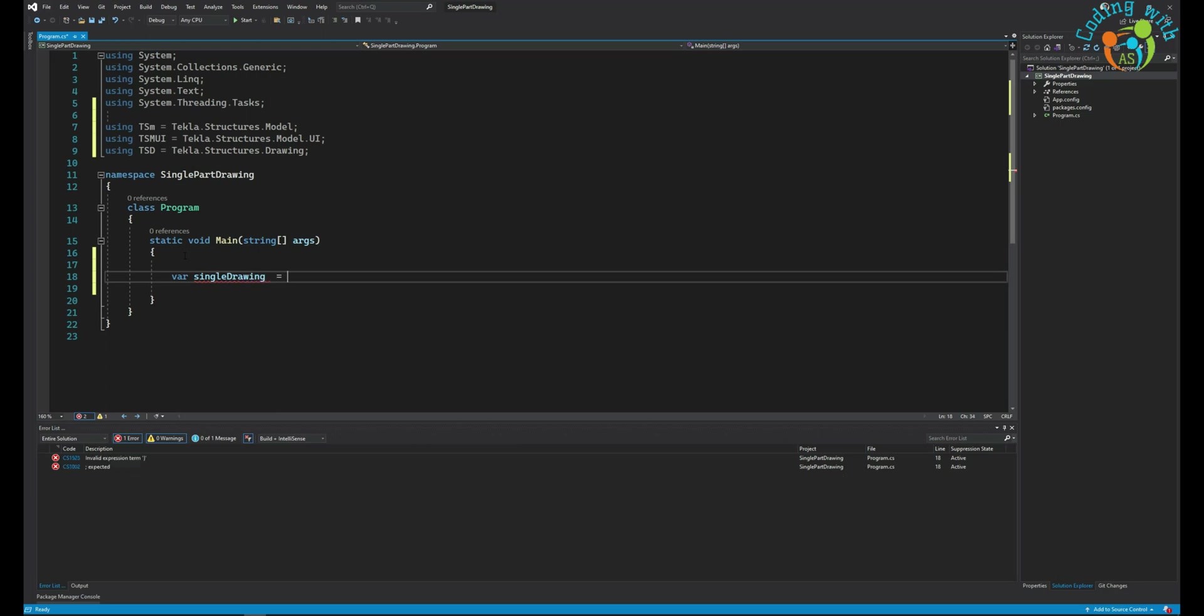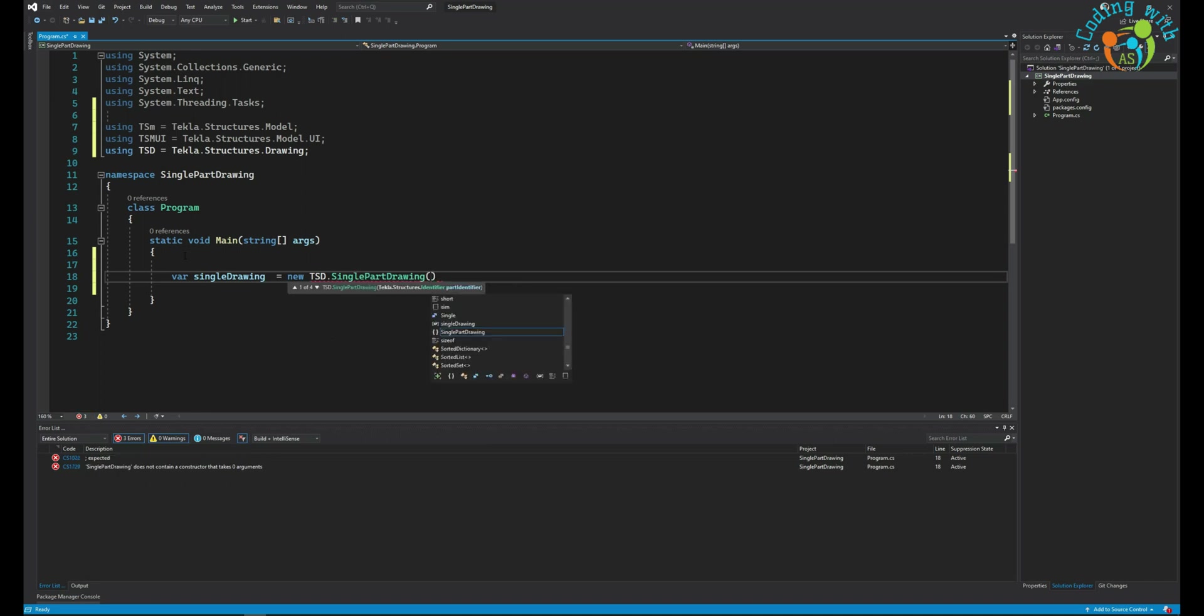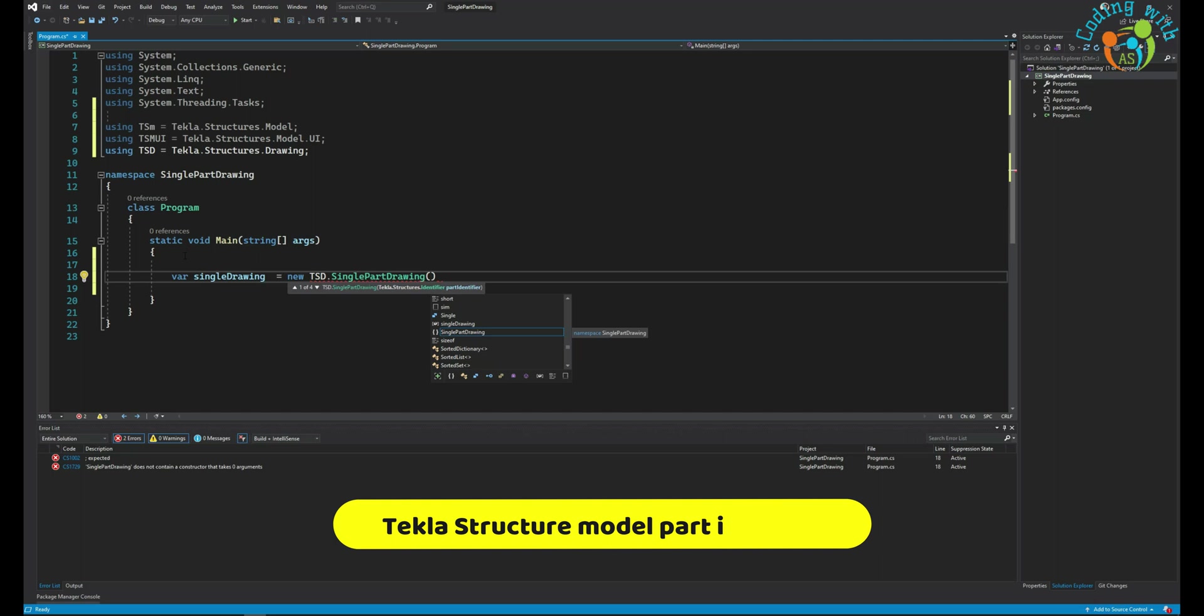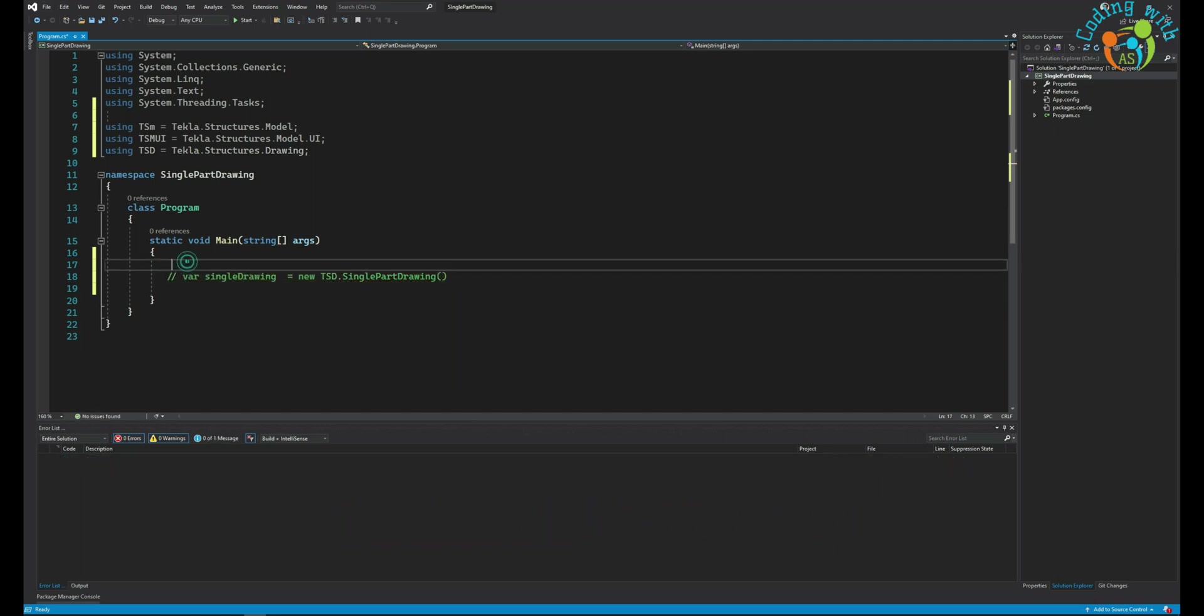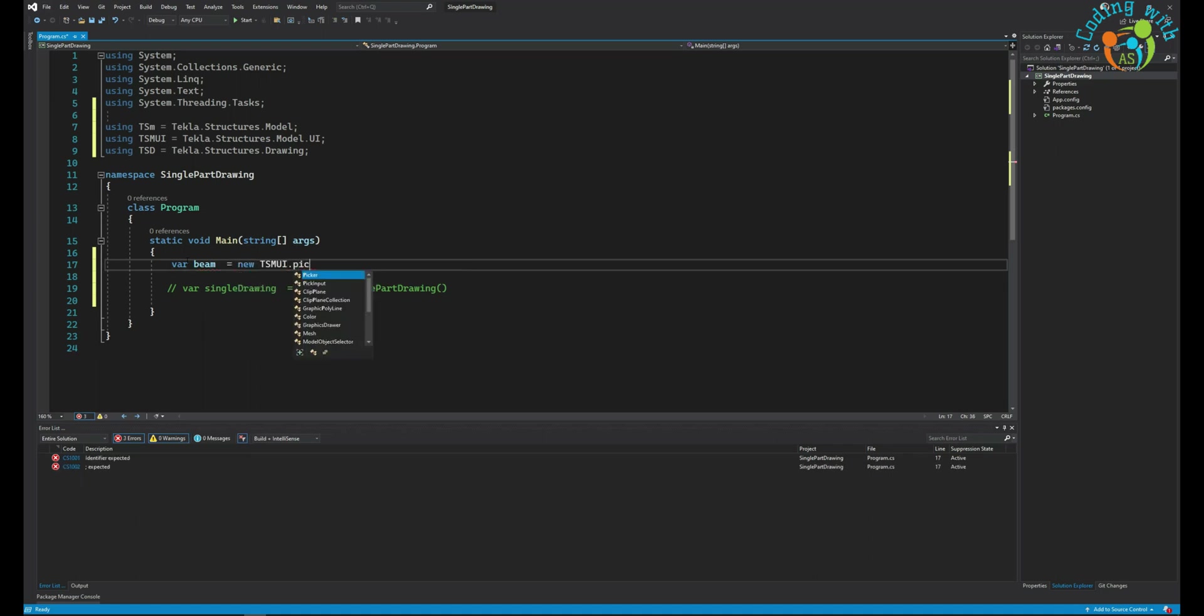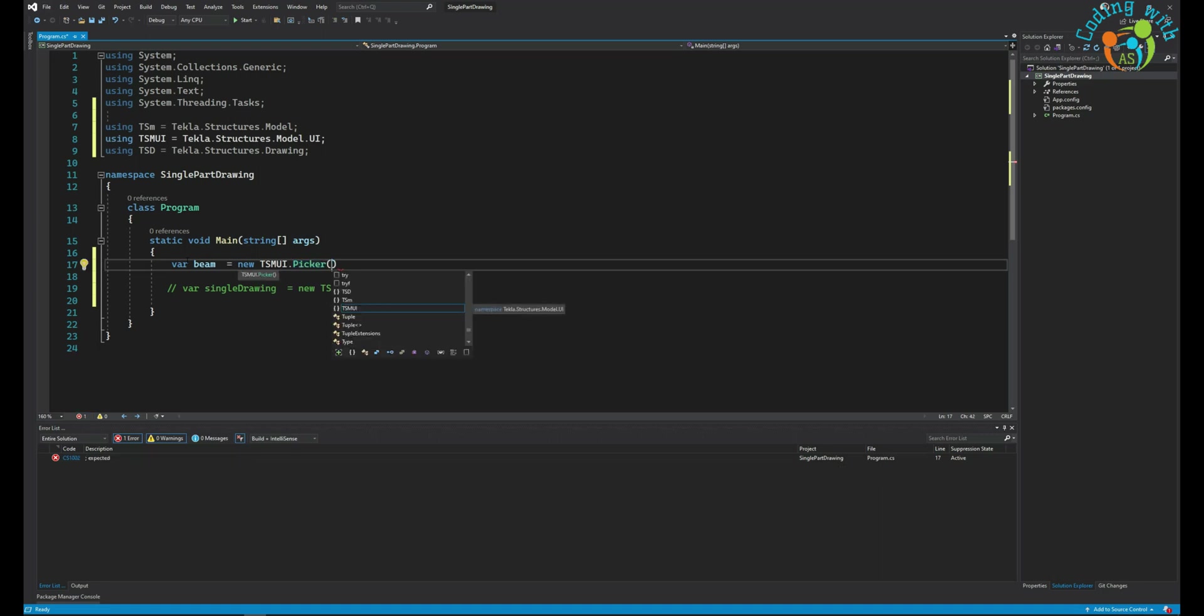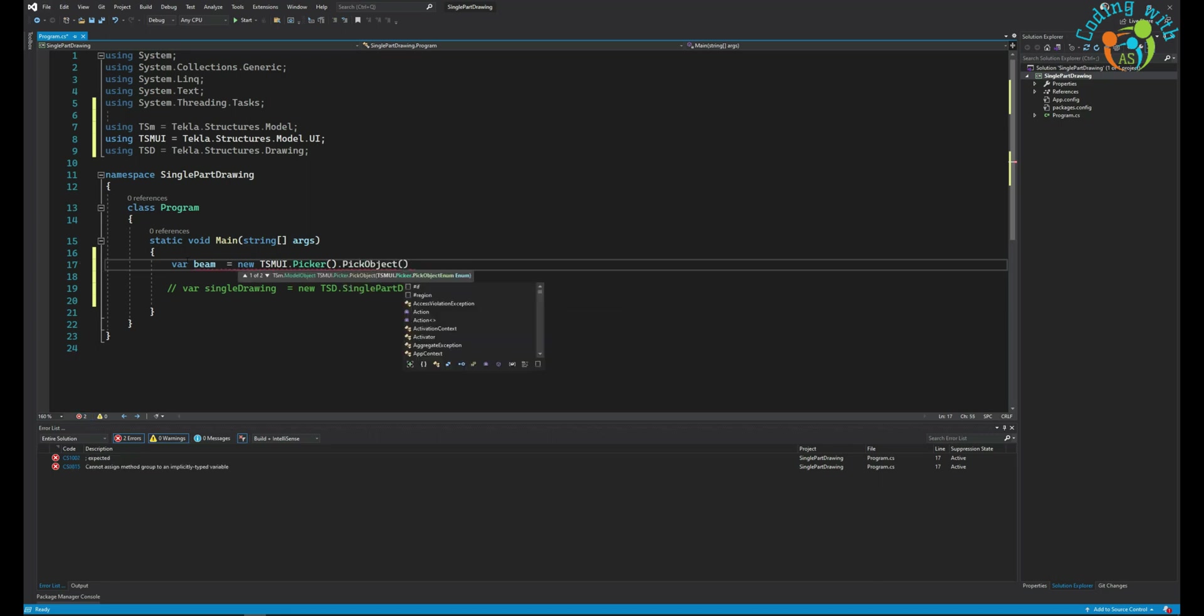We need to get the part first that we want to create the drawing for. Let's say beam equals new Picker, pick an object.